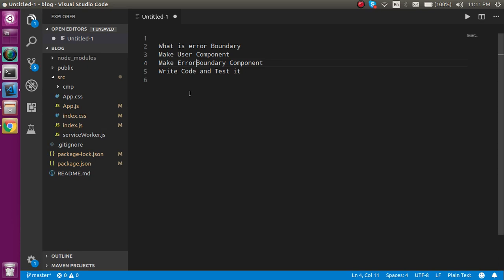First of all we will see the theoretical part about error boundaries, then we will make a component which can be a user or anything, then we will make a custom error on it, and after that we will make an error boundaries component and test it.